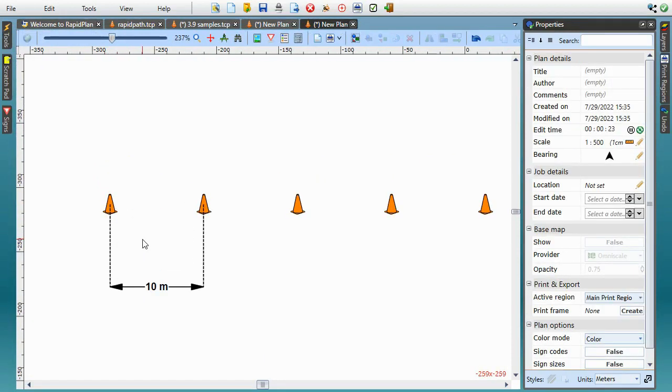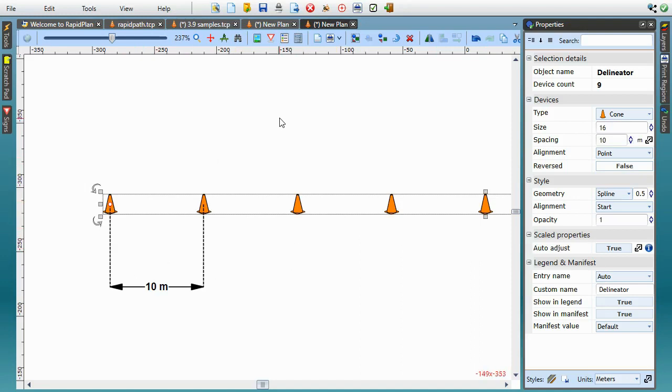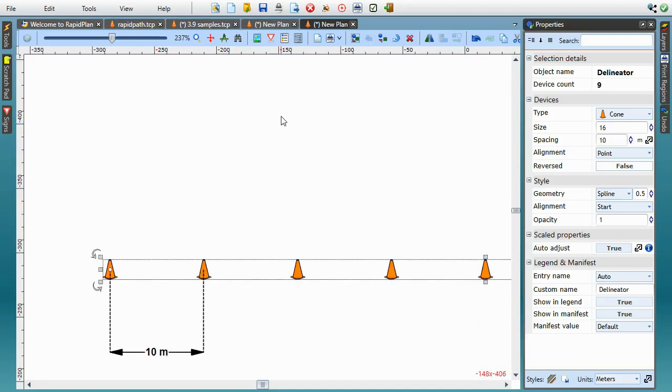So, just to summarize, a quick reminder that in RapidPlan 3.9, the auto-adjust mode is available on all objects containing scaled properties, so you can create object styles like, for example, roads with fixed lane width, or lane markings with fixed dash and gap lengths, all using on-site distance units, and preserving these values no matter what your current plan scale is.